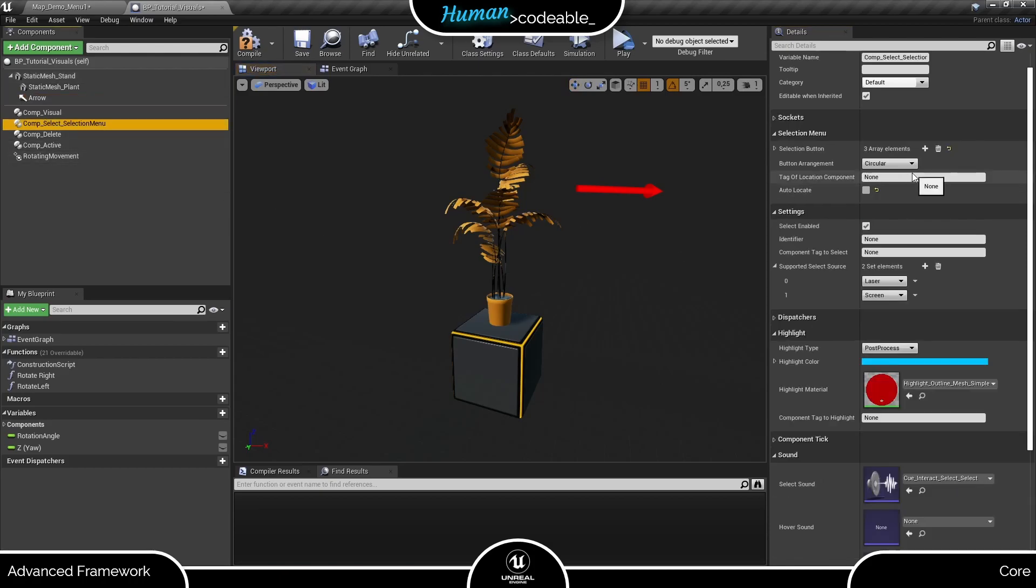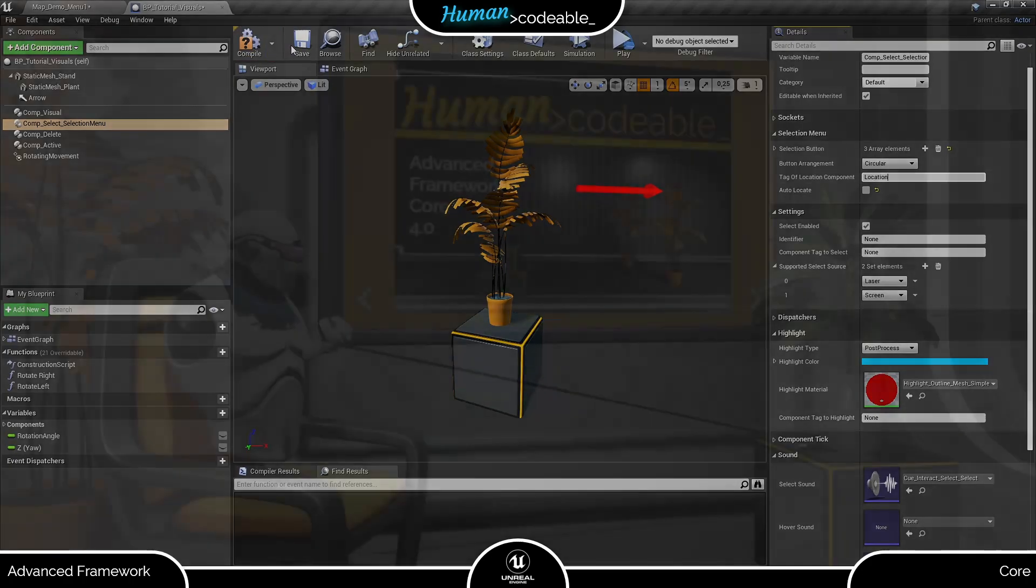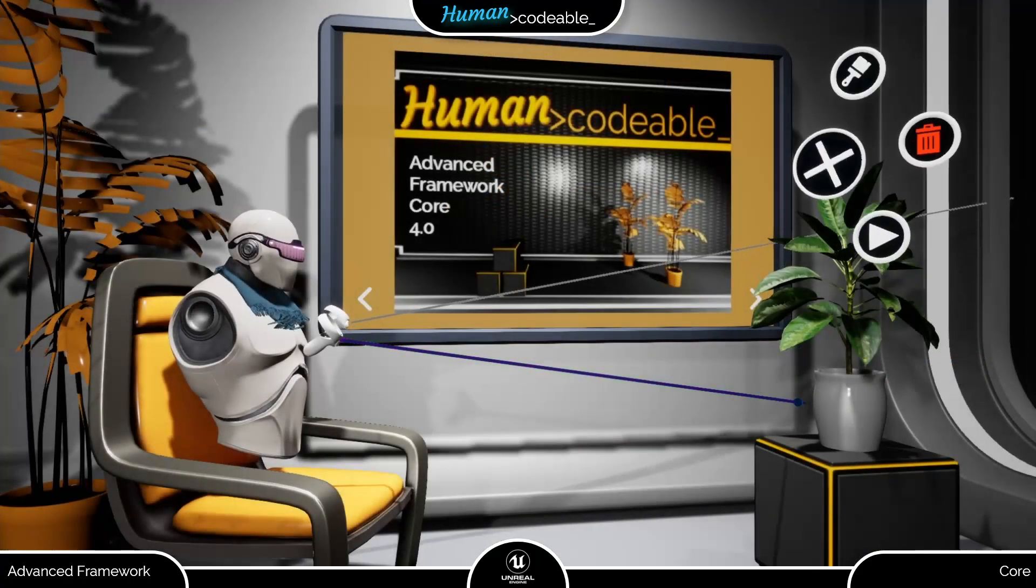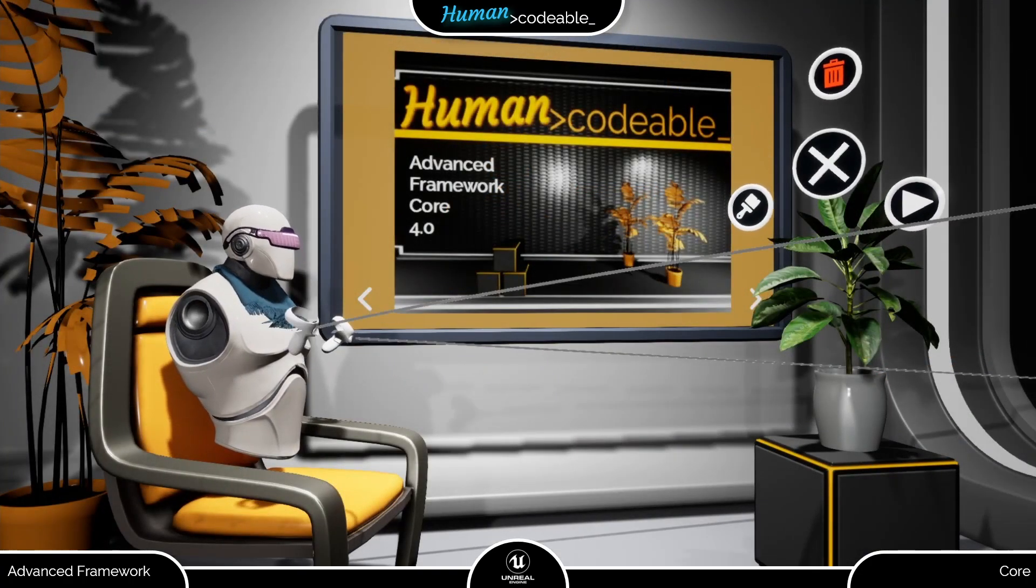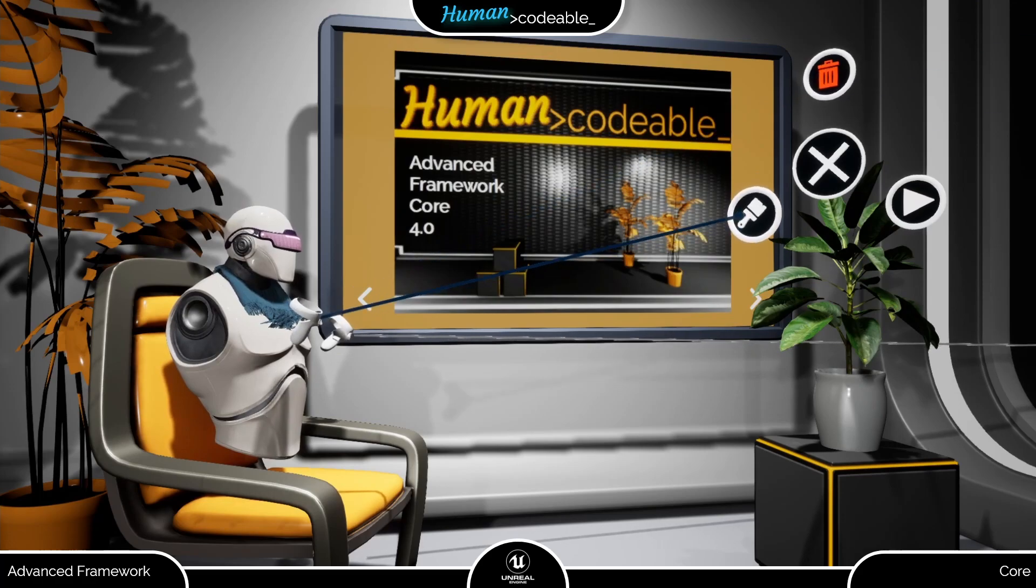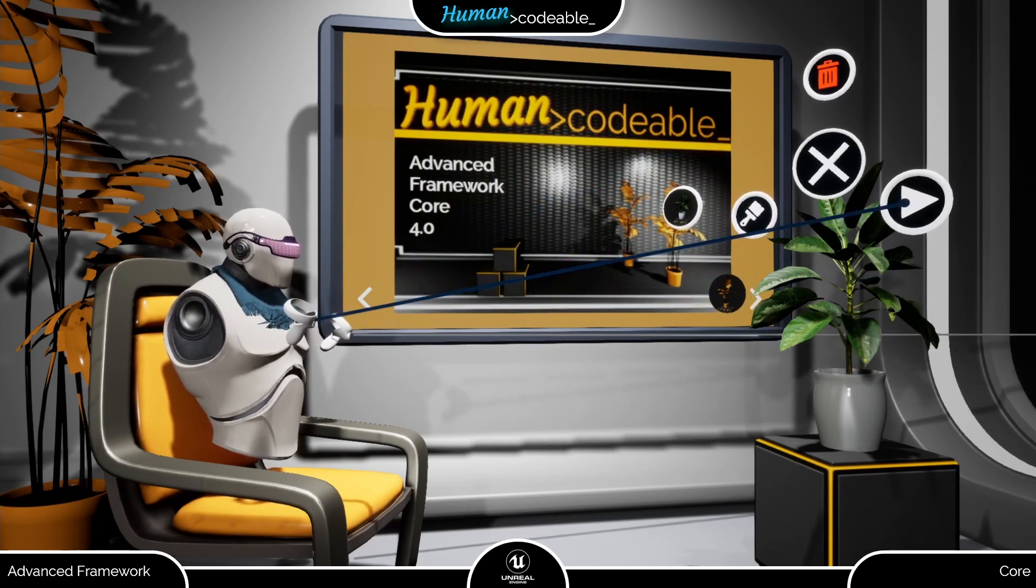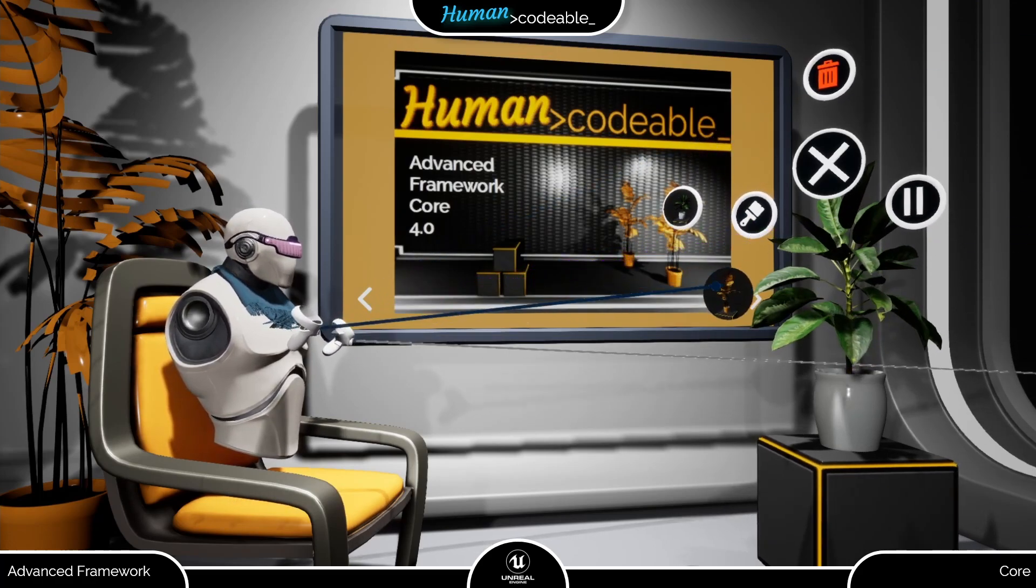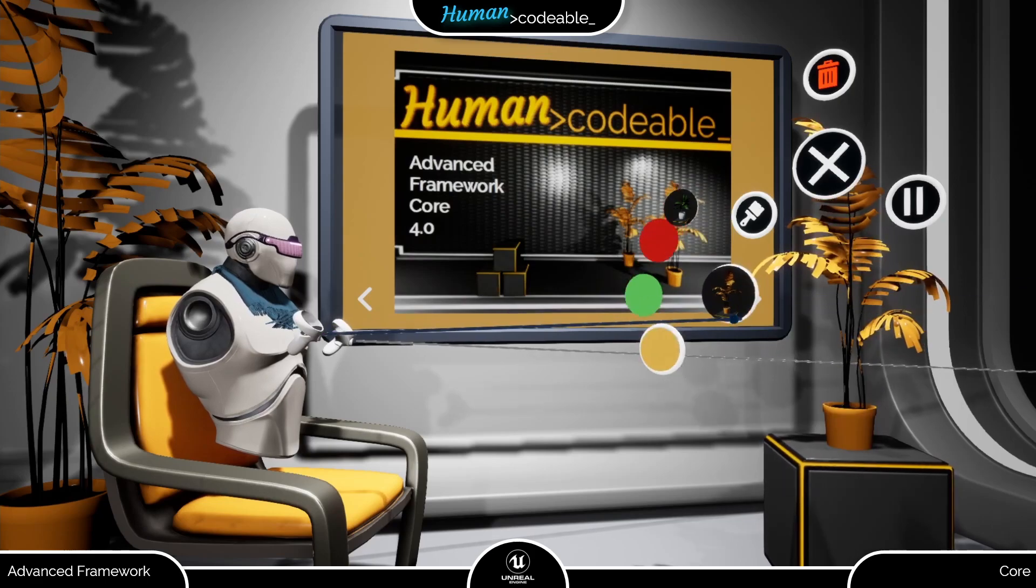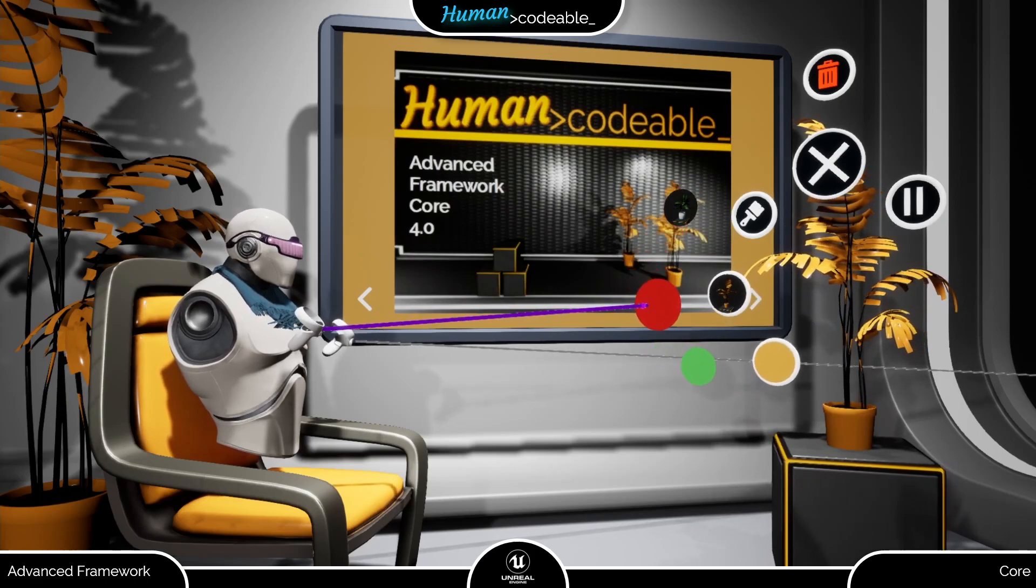Next, we just give the arrow component a tag and enter it here for the select on the selection menu component to find it. As you can see now, the selection menu is spawned at the defined location instead of the impact location and no longer turns towards the player automatically.